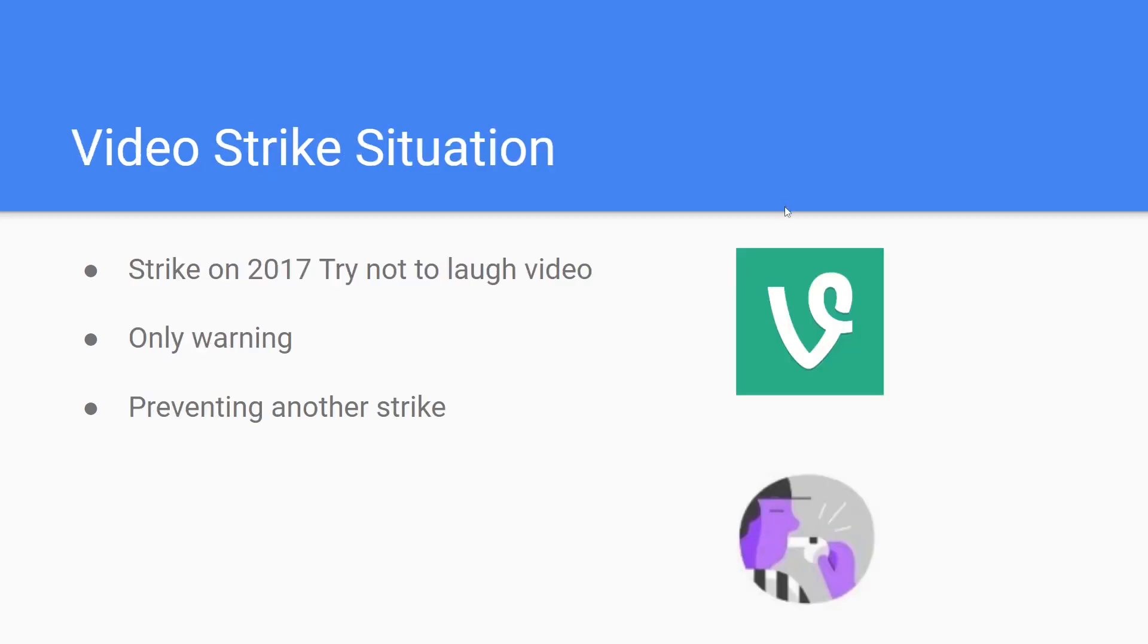Something that did threaten the integrity of the channel was its first video strike. As you may know, we made a try not to laugh video reacting to funny vines like half a decade ago, and this video has been removed on the grounds of child endangerment, which we did find to be valid after review as children in the video weren't being very safe. These unsafe activities include running around with sharp objects, catching Jenga towers with their face, and getting absolutely decked by a popcorn bag.